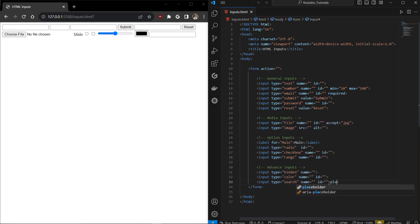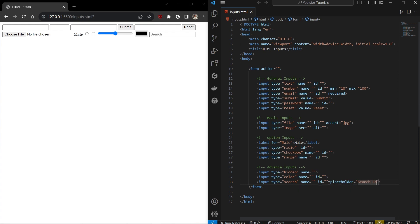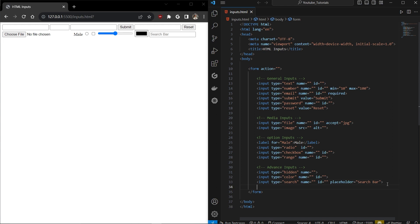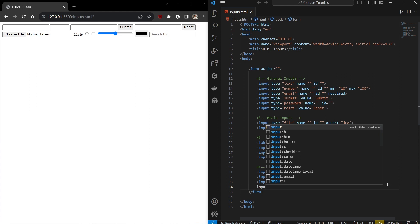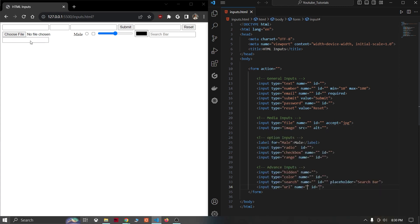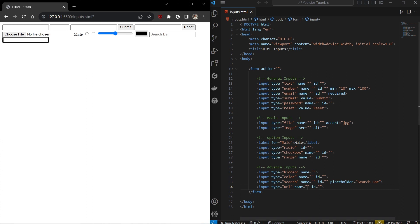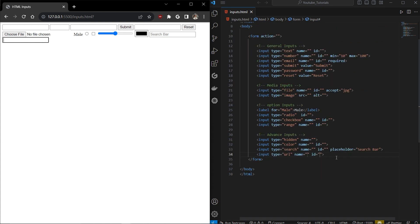Input type search allows you to put a placeholder like 'search' to create a search bar. There's also input type url — when the user types a plain string it won't be accepted; they have to provide a valid URL format. This is quite important for validation.